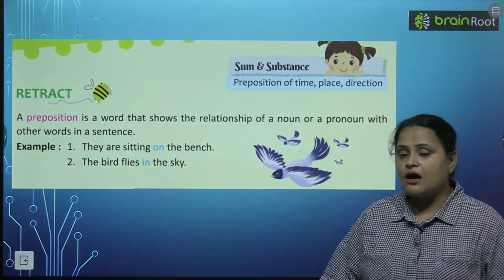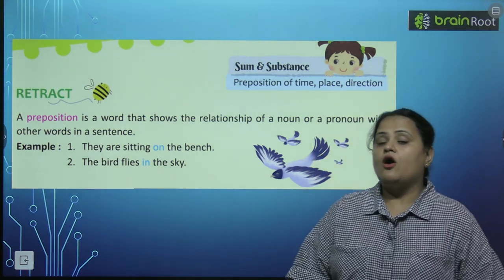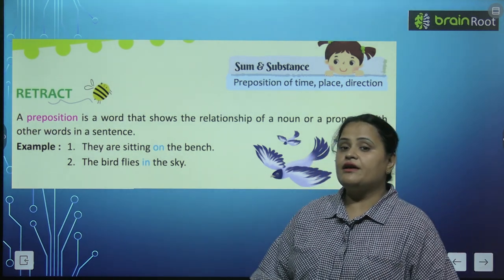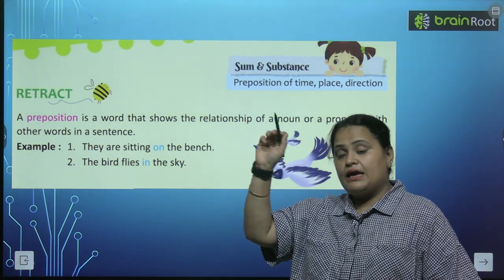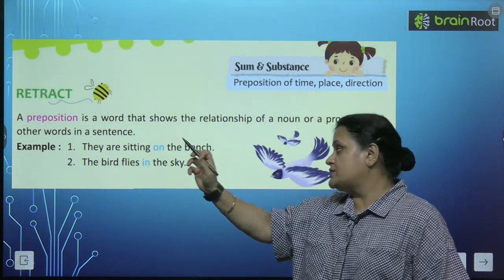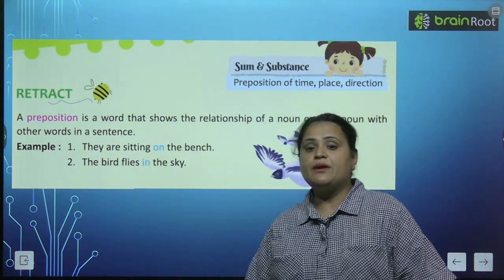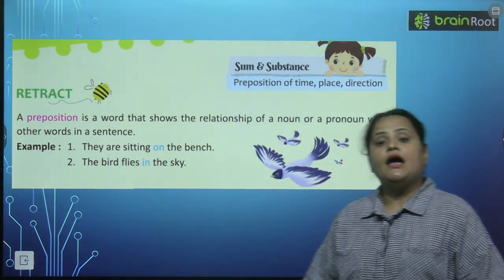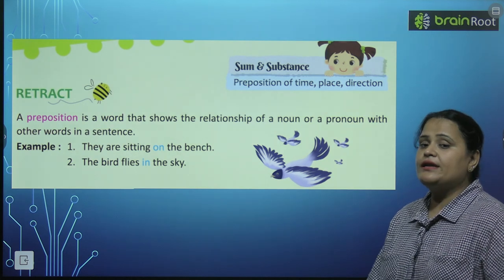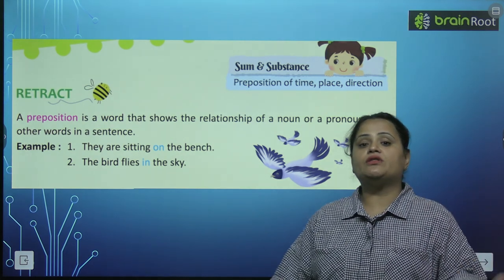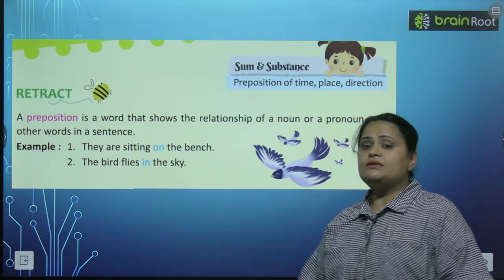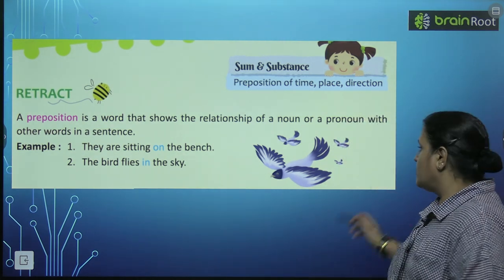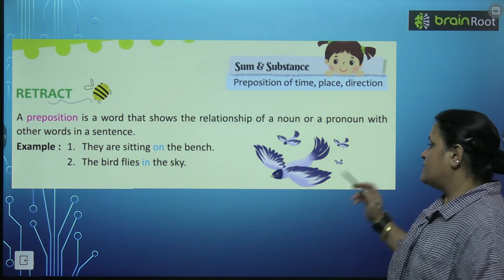The bird flies in the sky. Bird is the noun here. Aur fly khaa kar rahi hai woh sky me — in the sky. So 'in' is the preposition, showing relationship of the noun with the other words in the sentence.